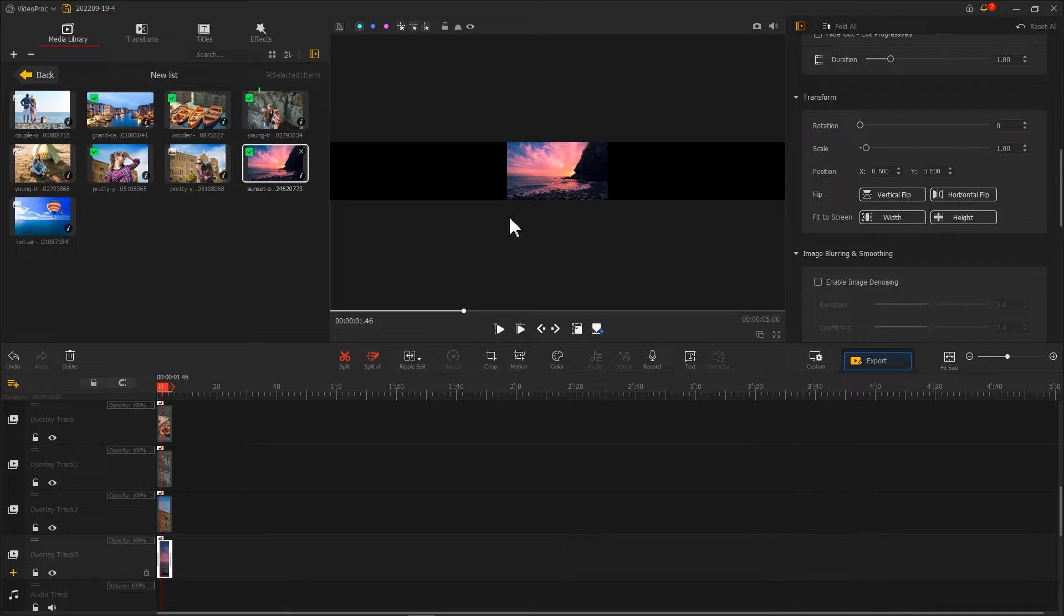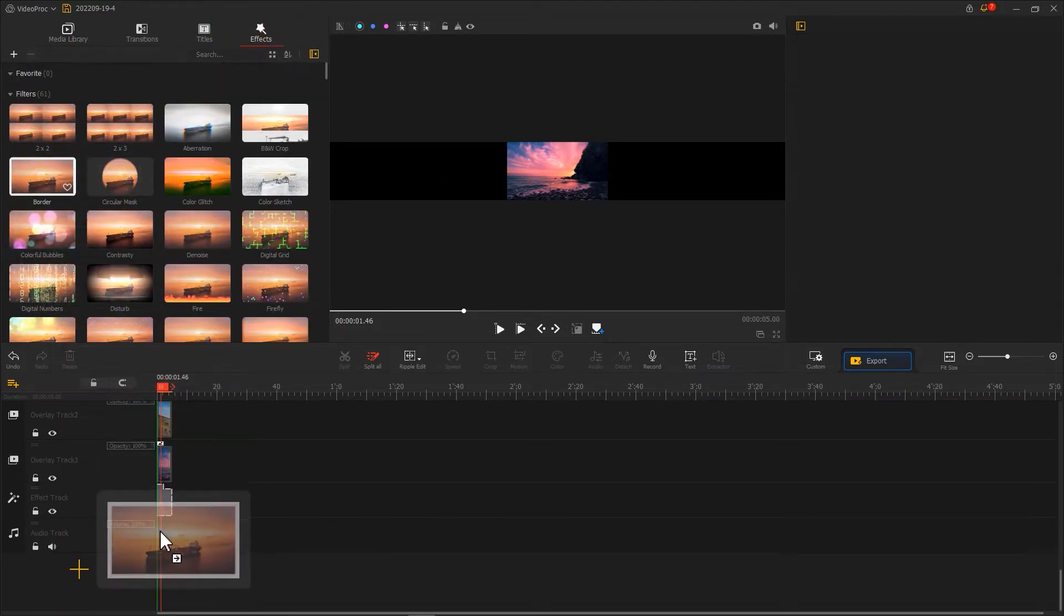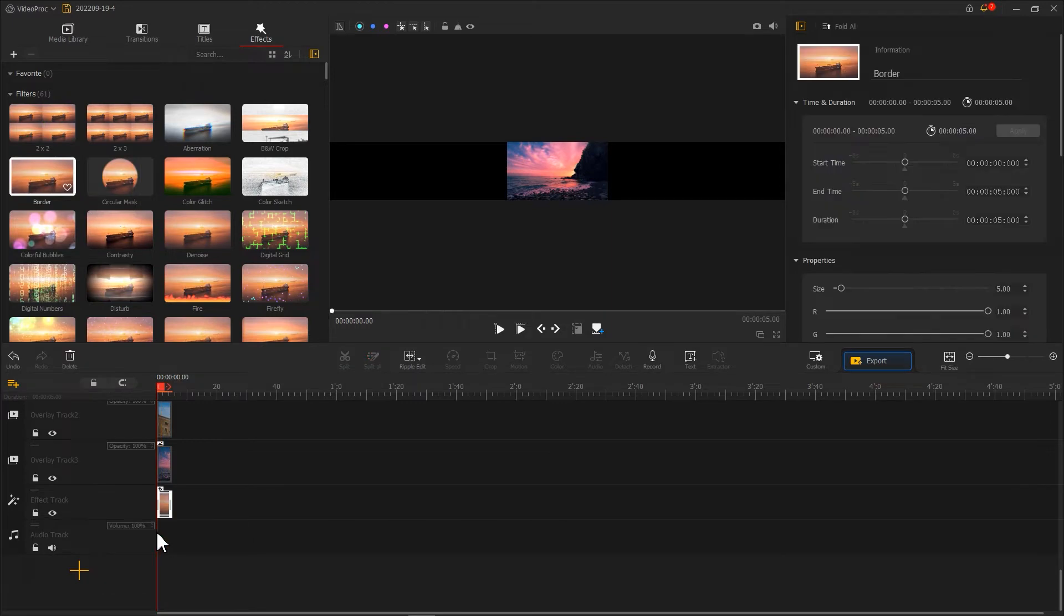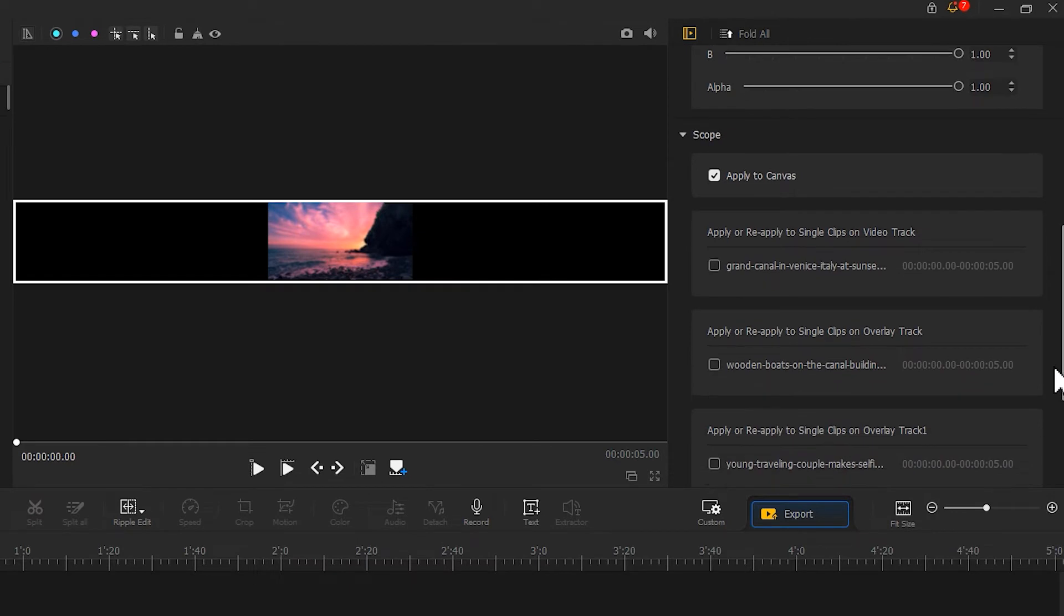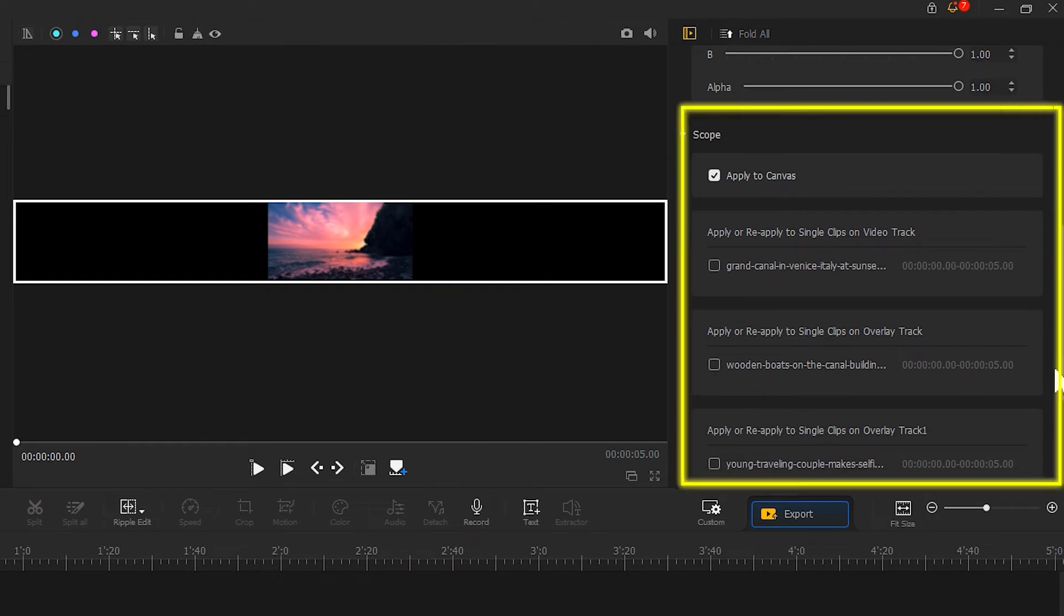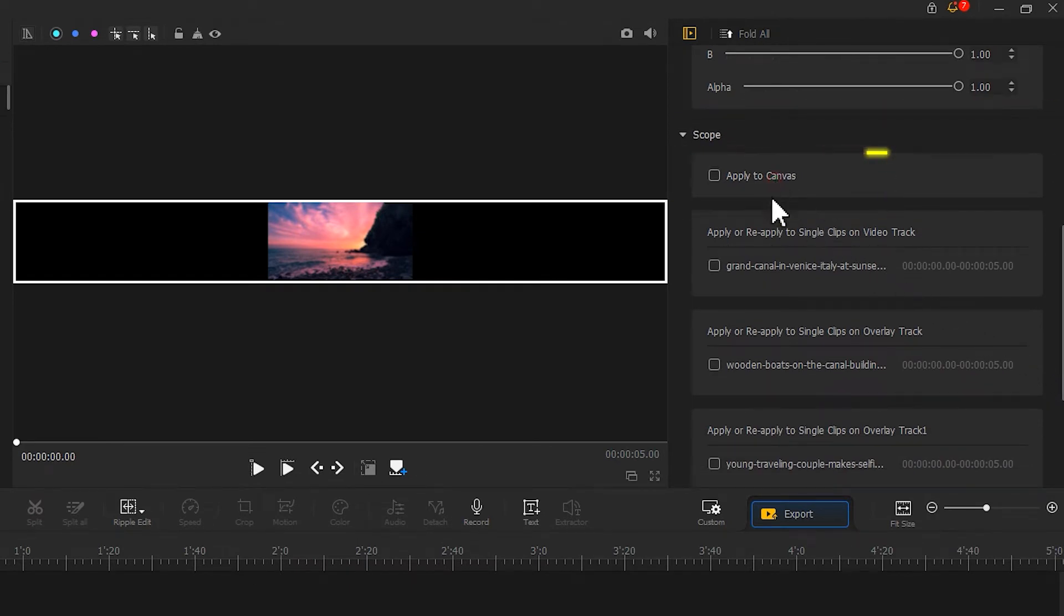After processing all these photos, go to the Effects section and find Butter. Drag the Butter effect onto the Effect Track. Then we go to the Inspector panel on the right. Find the Scoop feature. Uncheck Apply to Canvas.